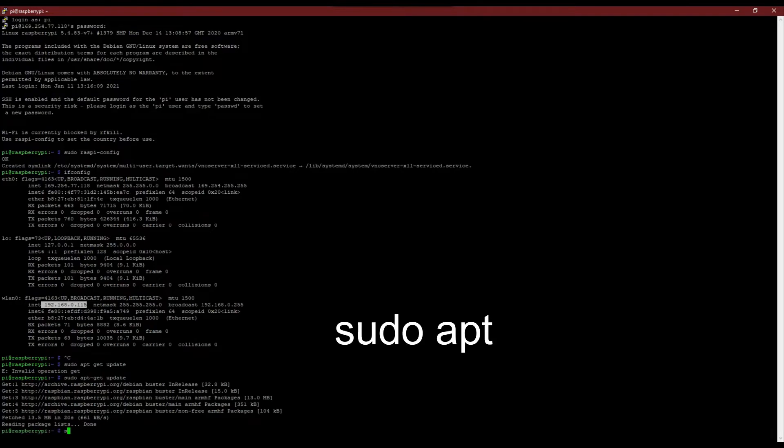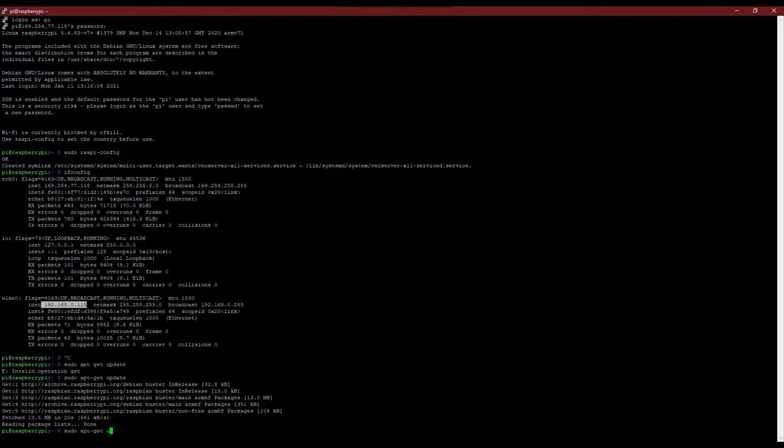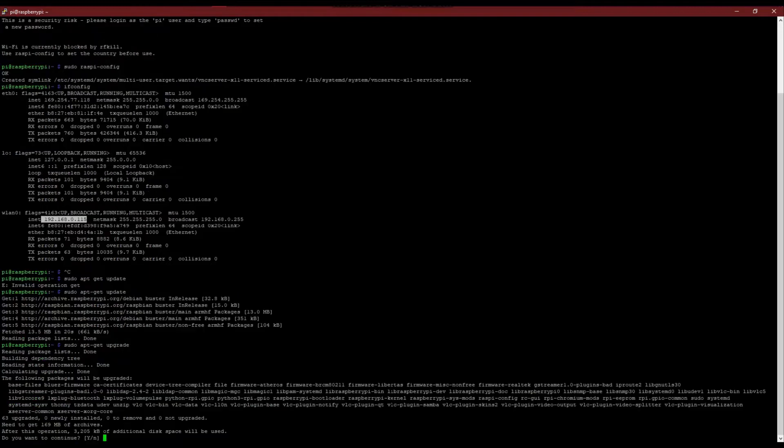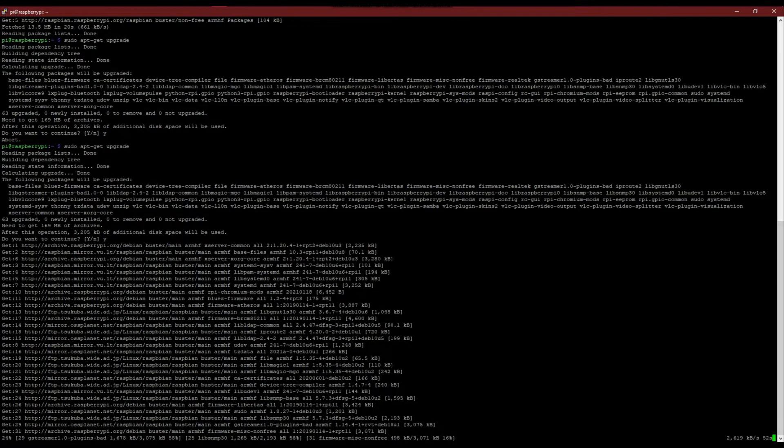Now we will update and upgrade the Raspbian OS by typing in the command sudo apt-get update and then sudo apt-get upgrade. This may take a while based on your network speed.